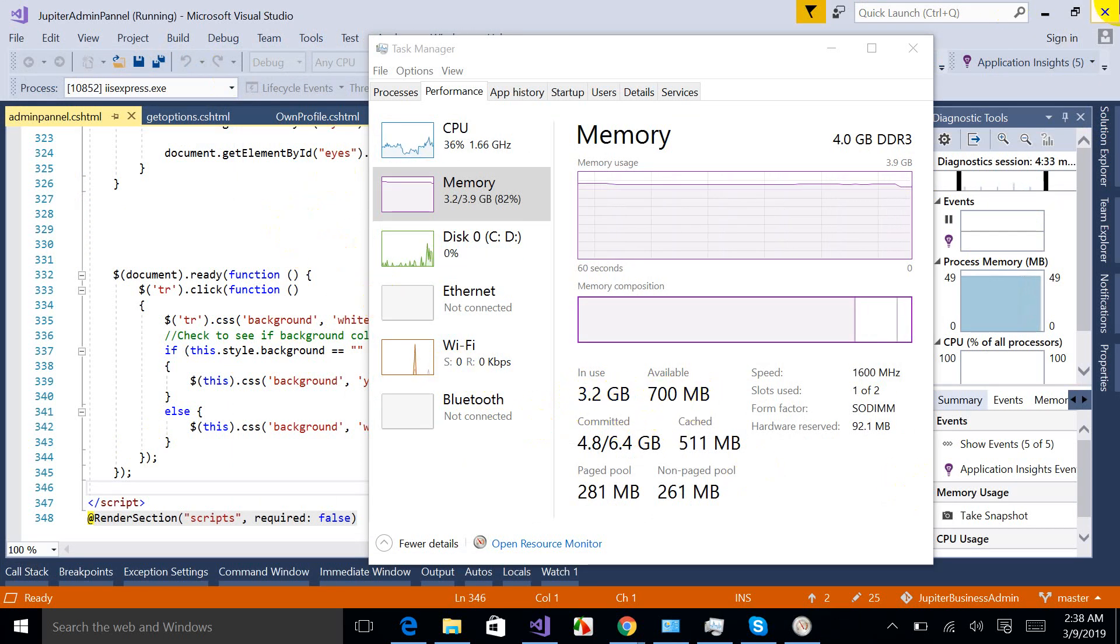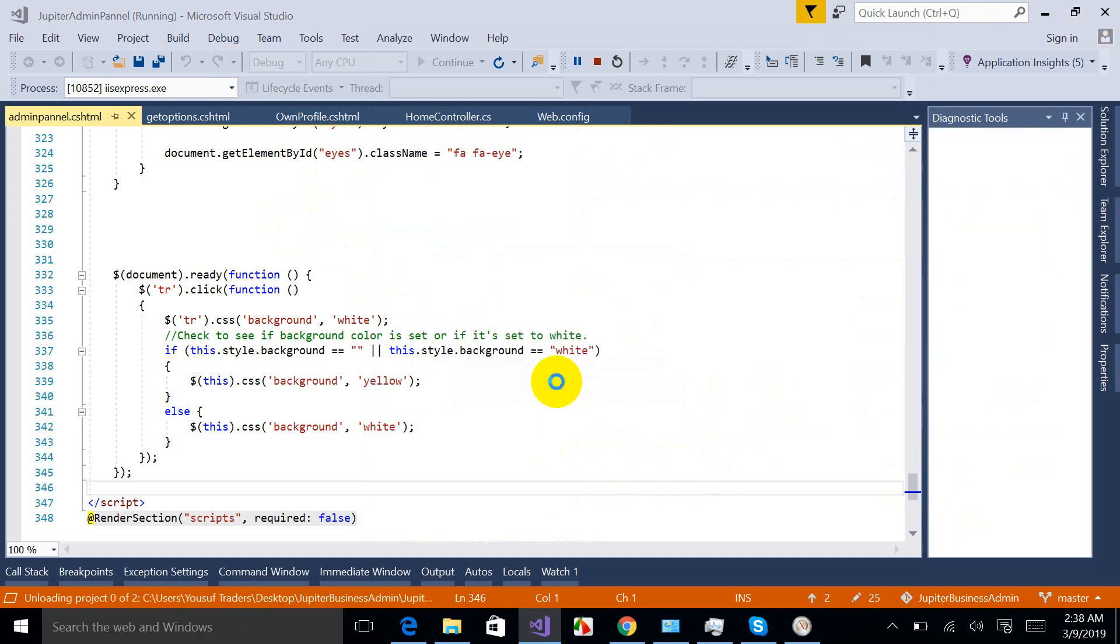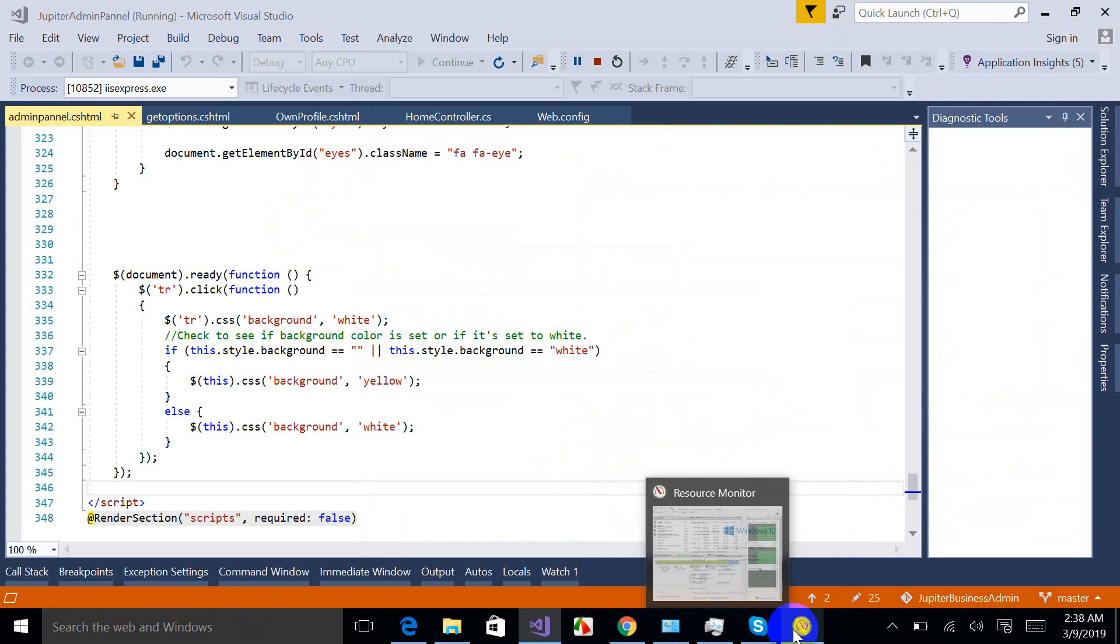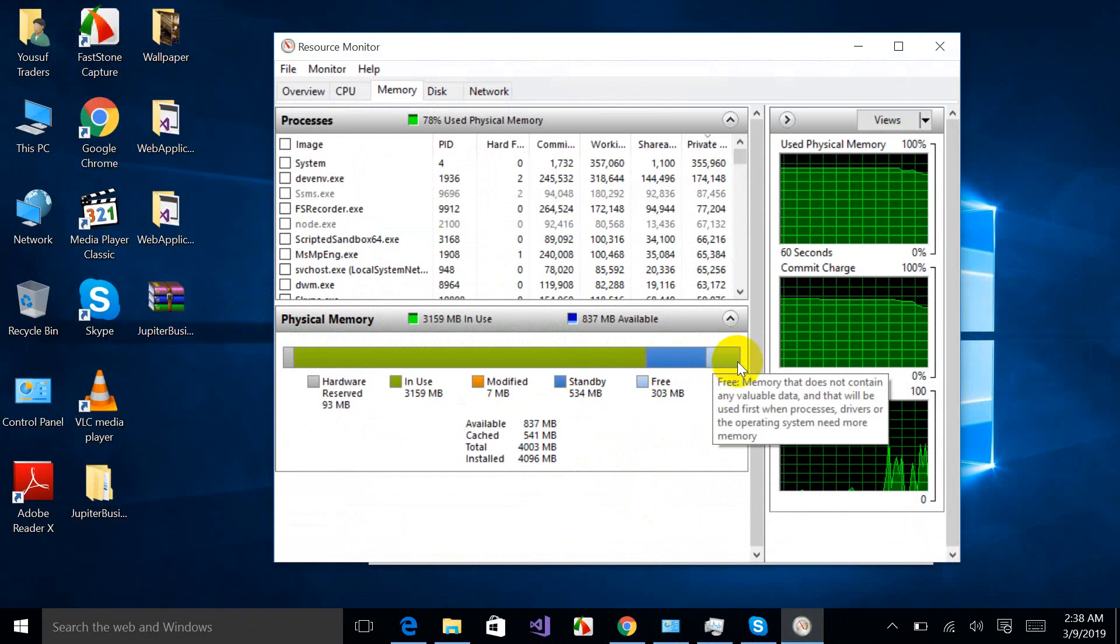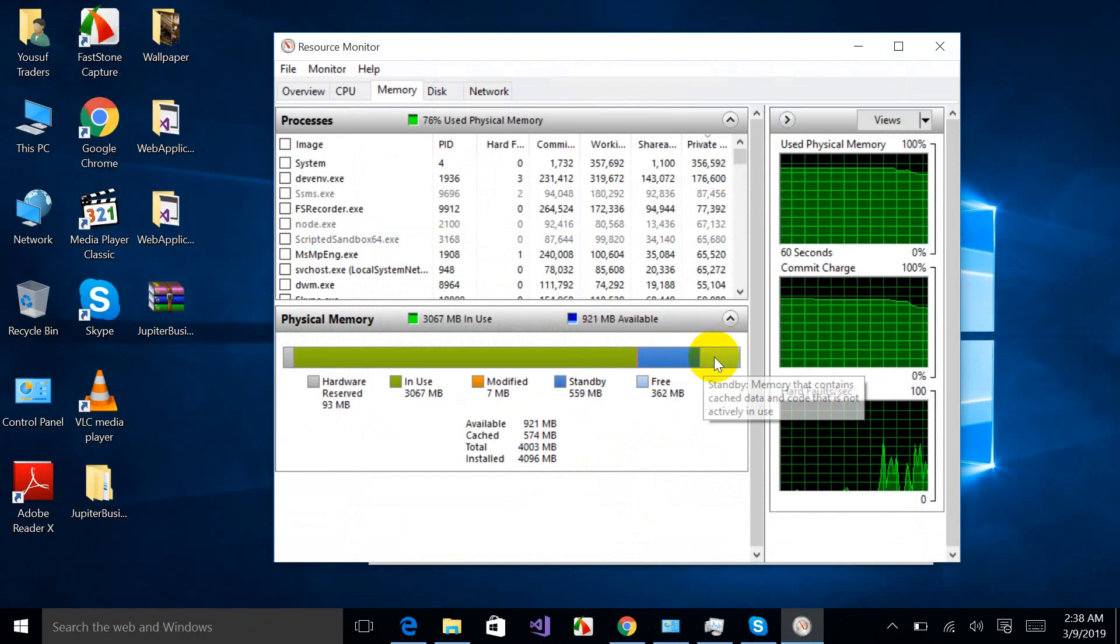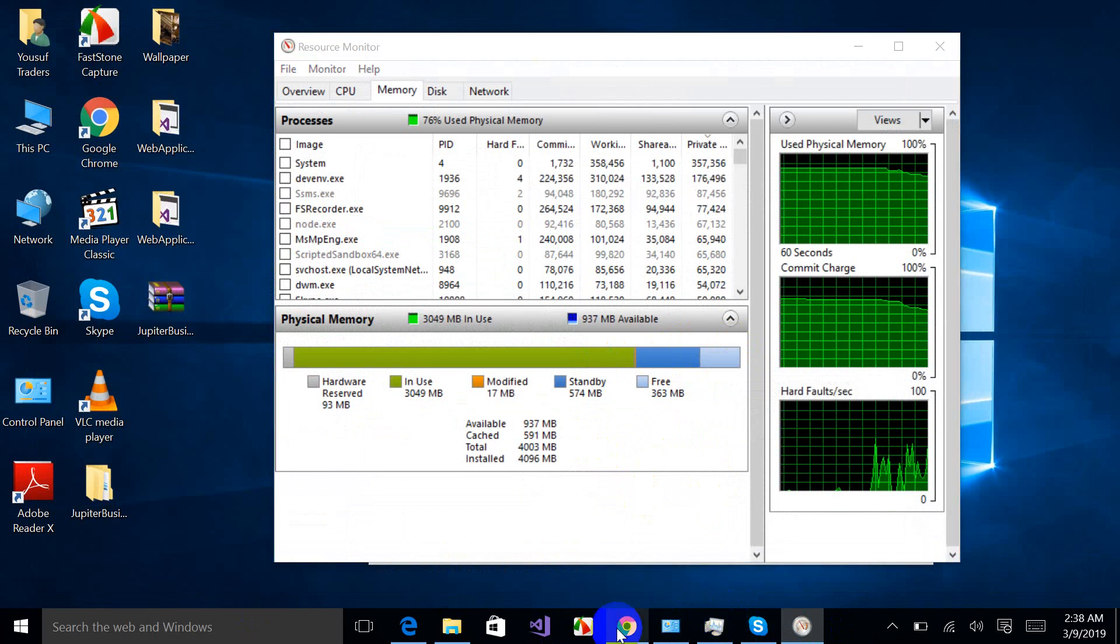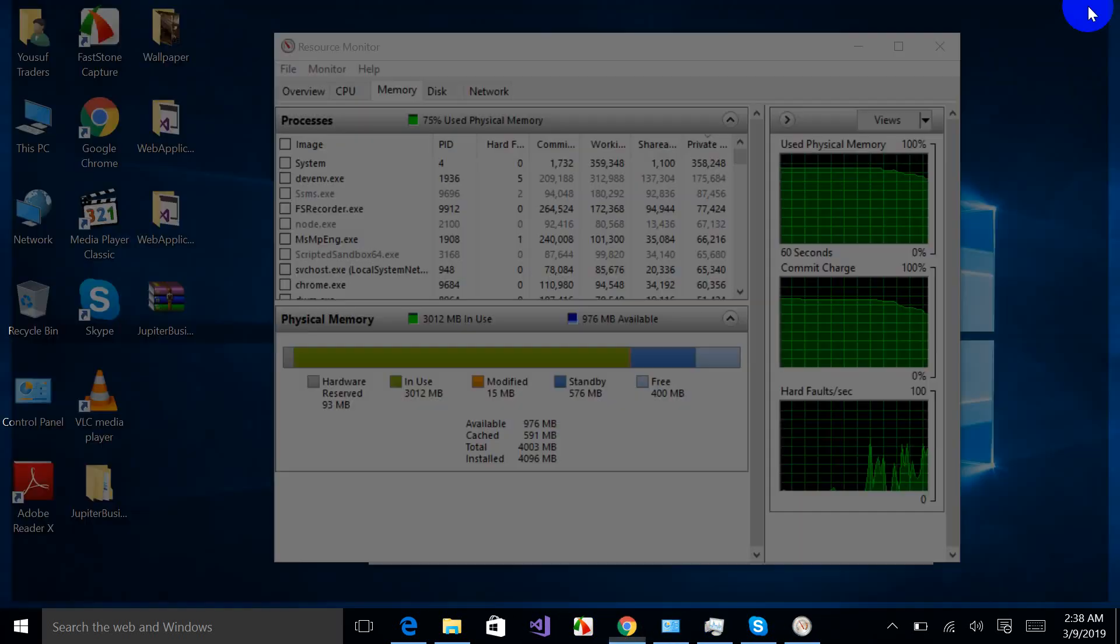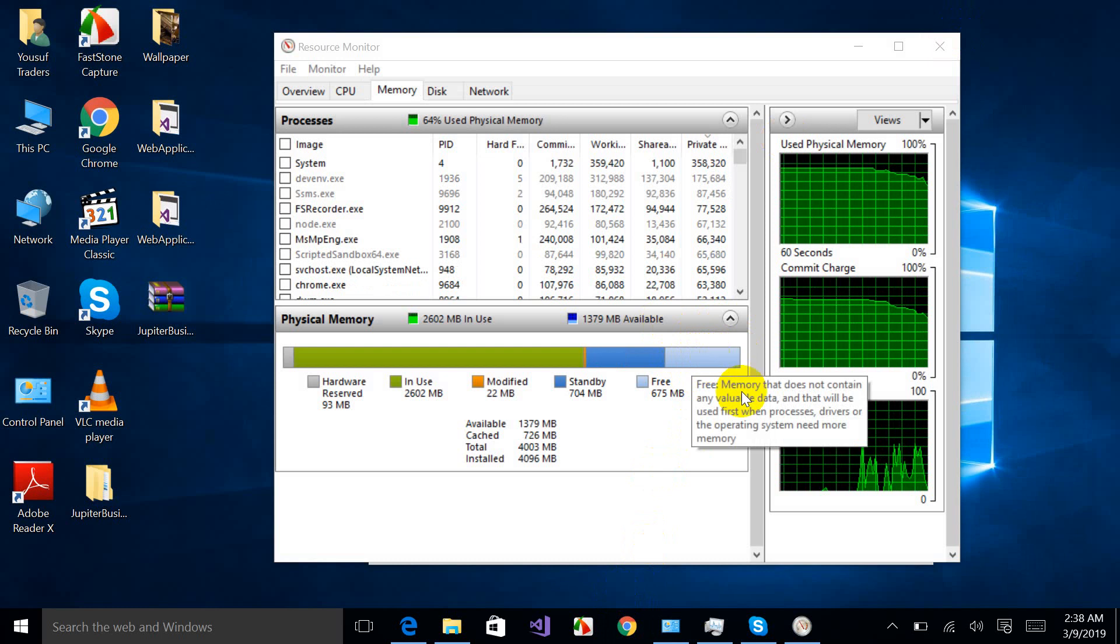You can see the memory is getting, the available memory is getting increased. I'm going to stop my Visual Studio. Now you can find some graphical change. Free memory is being increased. Many other things I'm going to stop. Okay, now you can see some more free space.